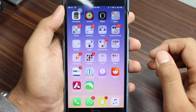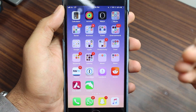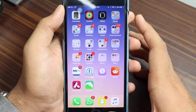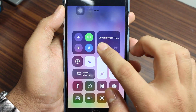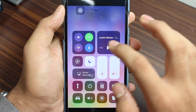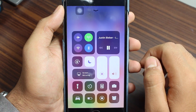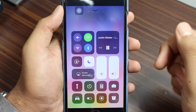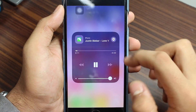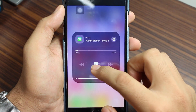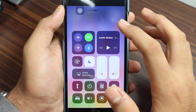You'll see that the music has paused, but to go ahead and resume it, go into the Control Center and you'll see 'Justin Bieber – Love Yourself' listed right there. You just need to press play and it's working again.